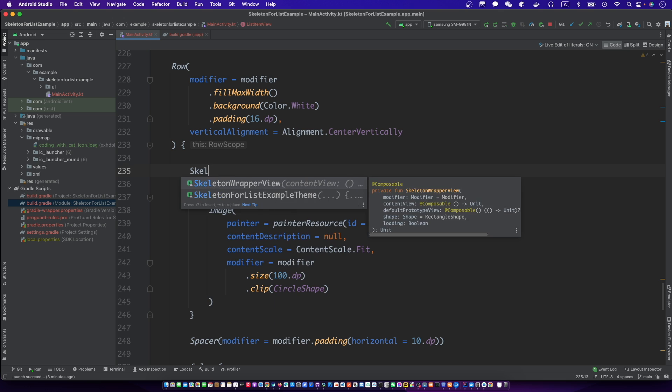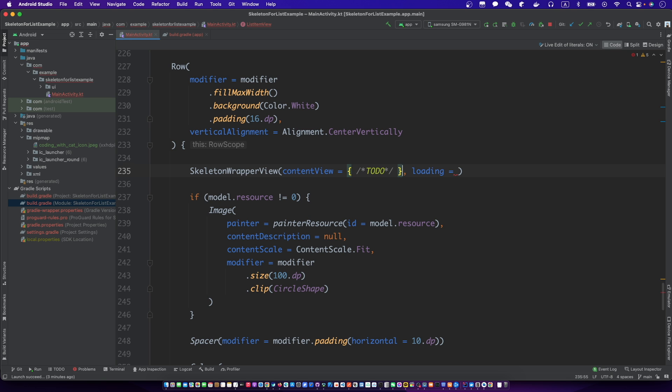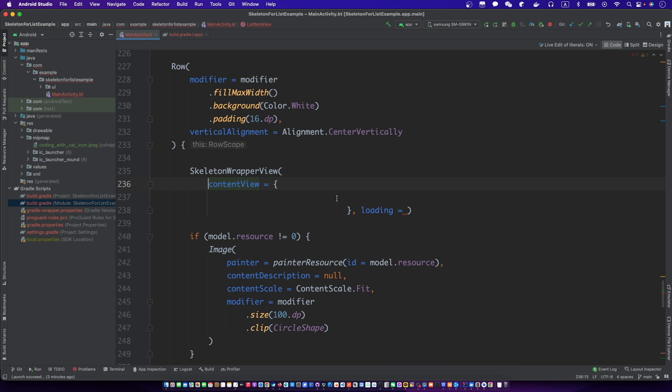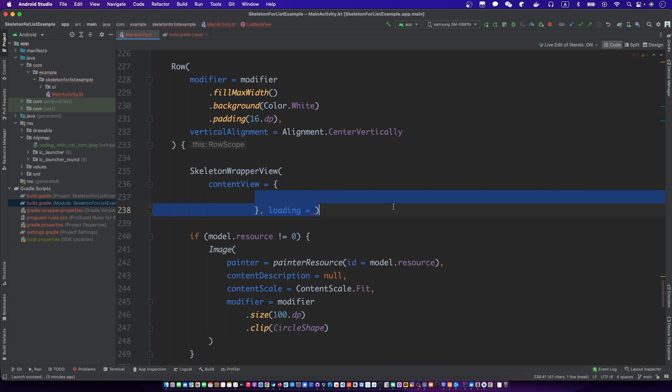Use our skeleton wrap view to wrap each part of the item, as we've done in the last video.